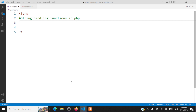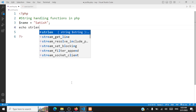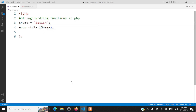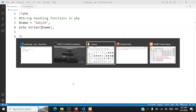First we'll start off with finding string length. Let's declare a string — I'll give my name, Satish — and how will you print the string length? You call this function strlen() and then pass the variable. The length of the string is printed. Length of the string is the number of characters within that string.